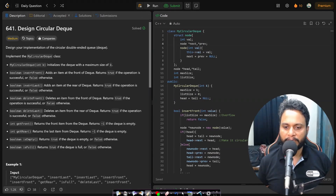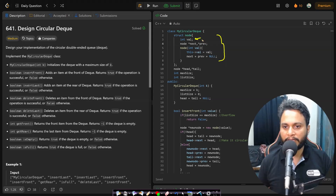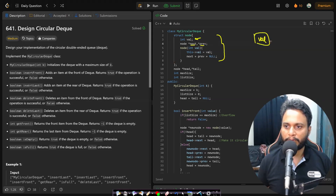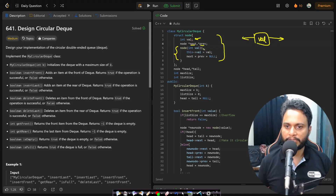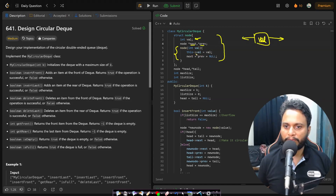Before looking at the actual code, let me walk through the node structure. In struct Node, we have a val storing the inserted value, and then the next and previous pointers. The node looks like: a value field with a next pointer and a previous pointer. This is the constructor of the structure: whenever a new node is made, we pass the value, and the val field is assigned to the passed parameter.